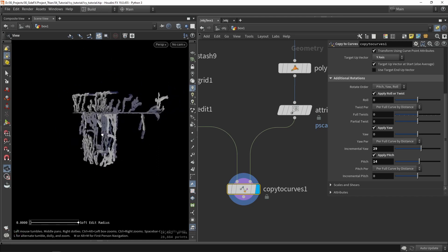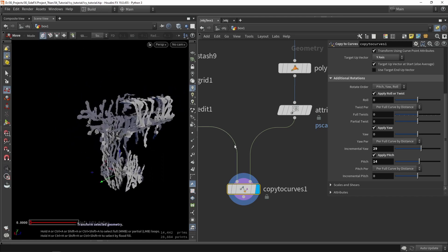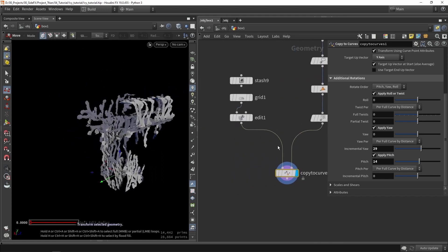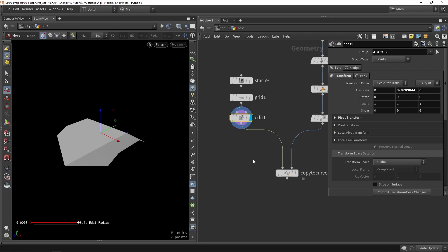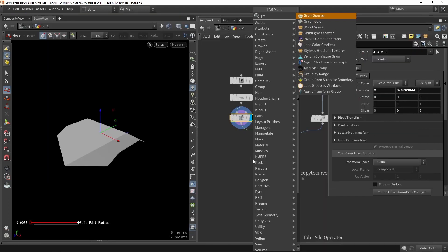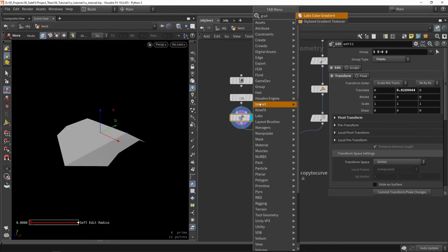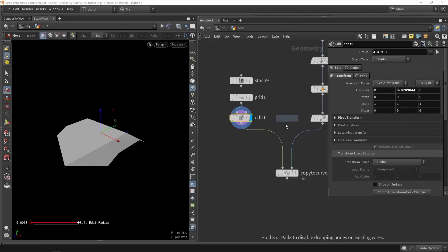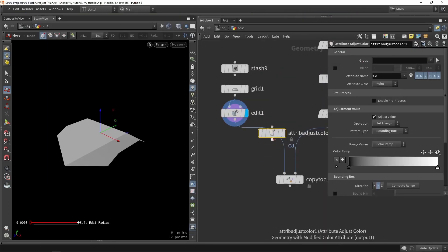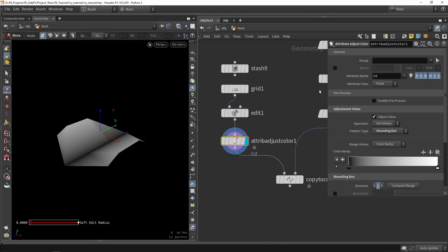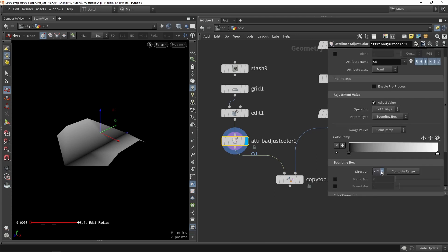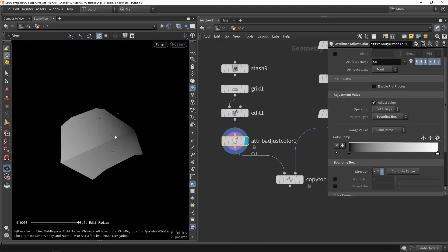What can also be interesting here for visualizing more is to maybe give this a color, a color gradient. This should be on the z-axis.